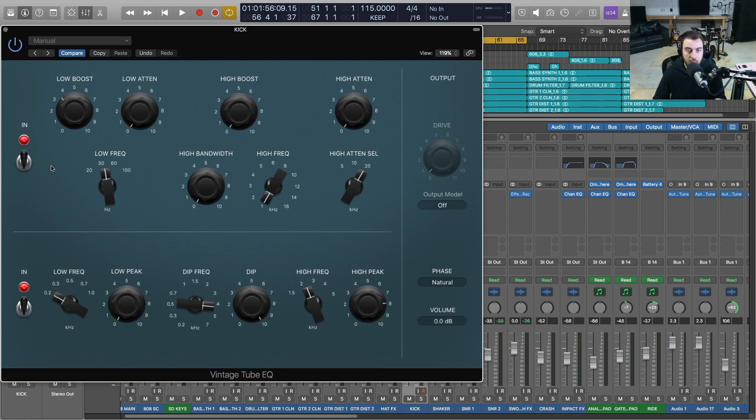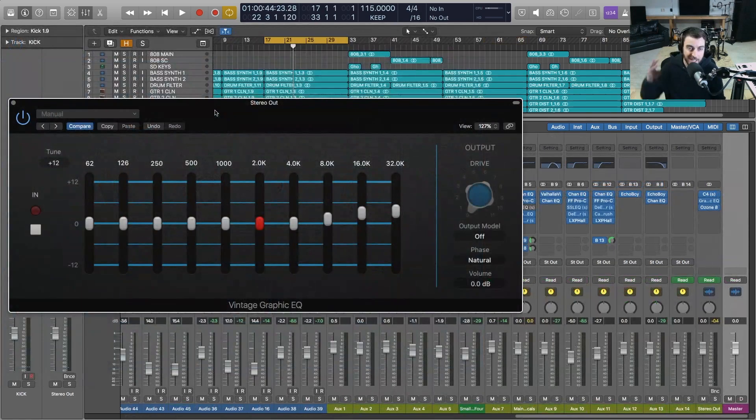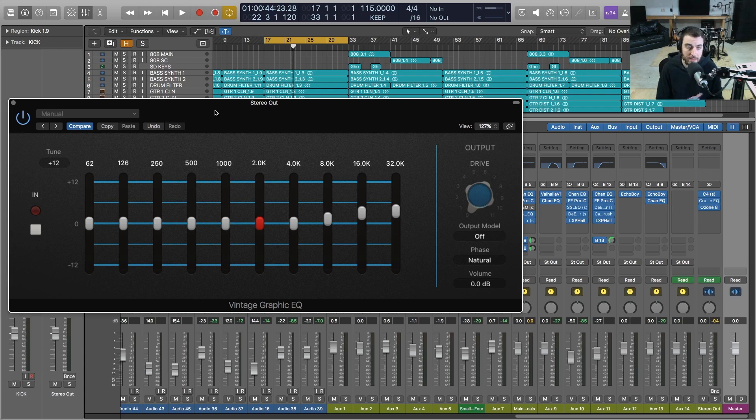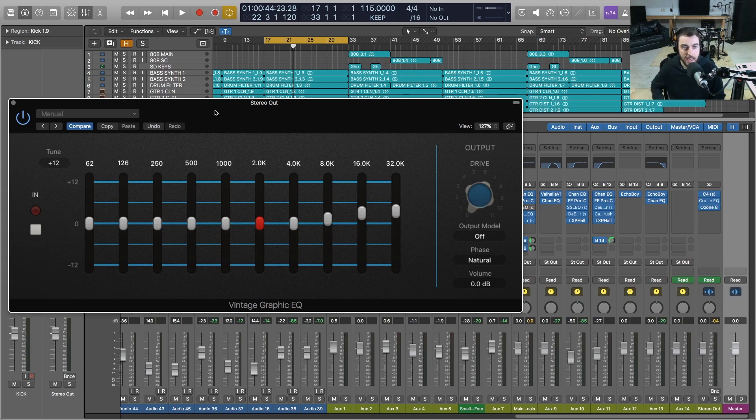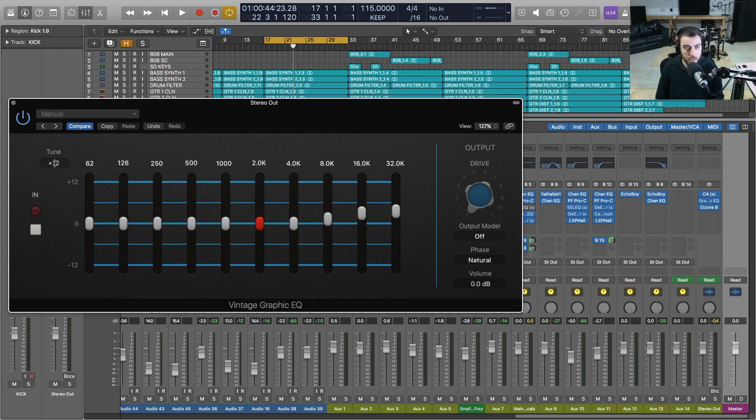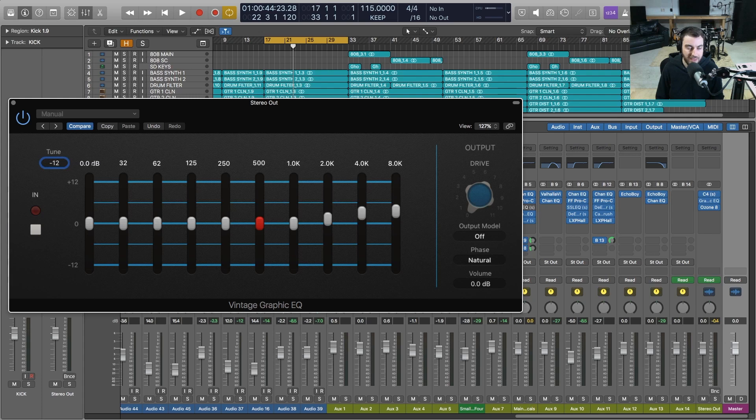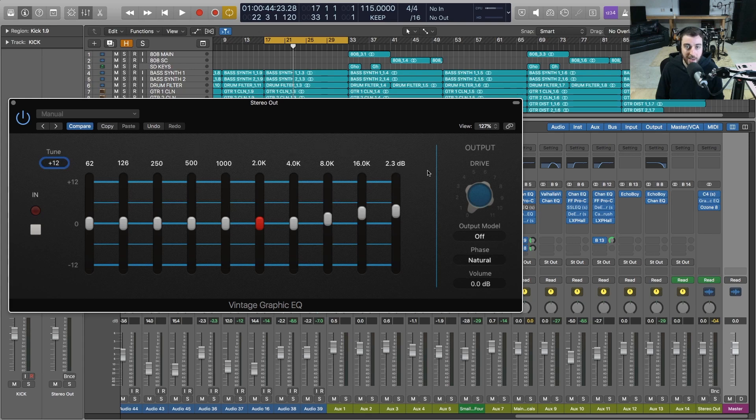All right, so the third plugin that is included with the Vintage EQ Collection is the Vintage Graphic EQ. Again, this is modeled after an API and we have some very interesting control over this one because we have a tune parameter. Now what this allows you to do is - you'll notice that we've got 10 bands that we can control - and as I move this control, those frequencies will change. So you have a lot of control depending on how you tune it. So at minus 12 we've got 16 hertz up to 8k. Now if we go all the way up the other direction to plus 12, we can go all the way up to 32k.